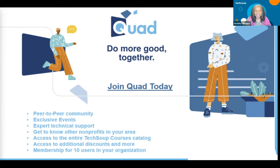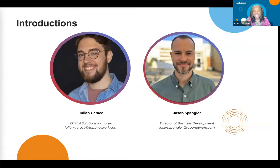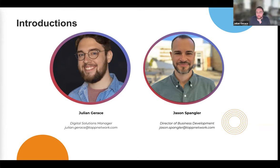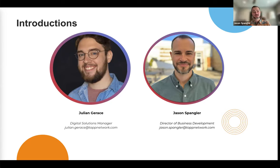I'd like to introduce Julian Grace and Jason Spangler. Julian is the digital solutions manager at TAP — he works a lot with analytics, troubleshooting, and SEO-related things, keeping websites and products up to date and functioning properly. Jason Spangler is the director of business development at TAP, sitting on the front lines to help TechSoup members identify their biggest needs and reasonable ways to achieve them.